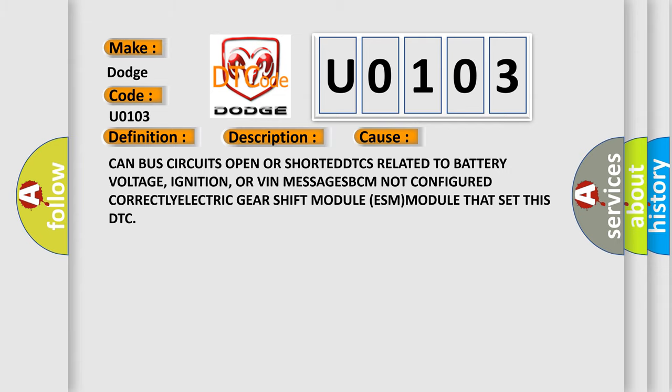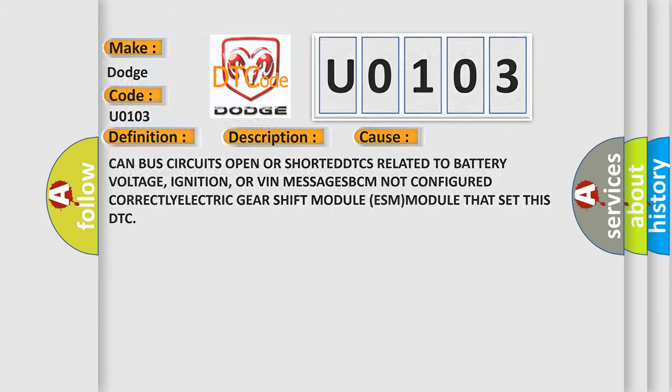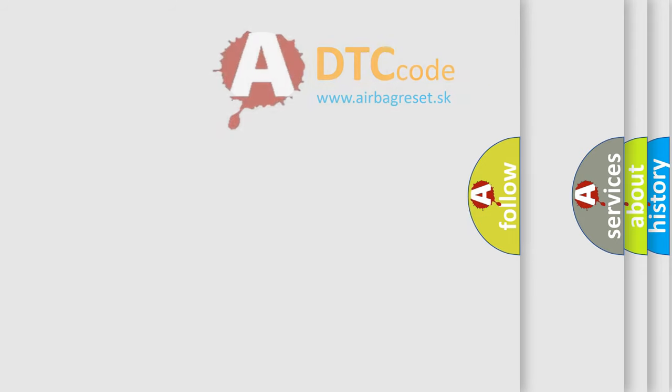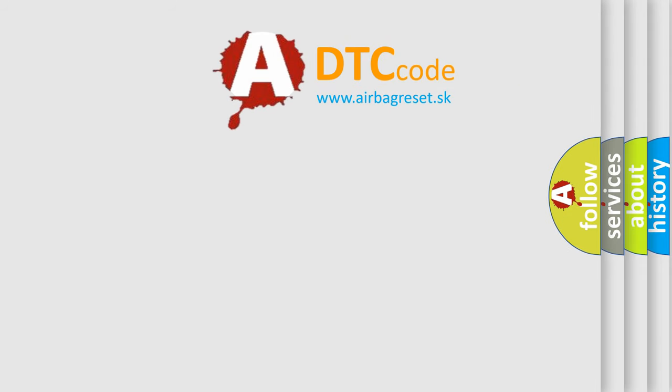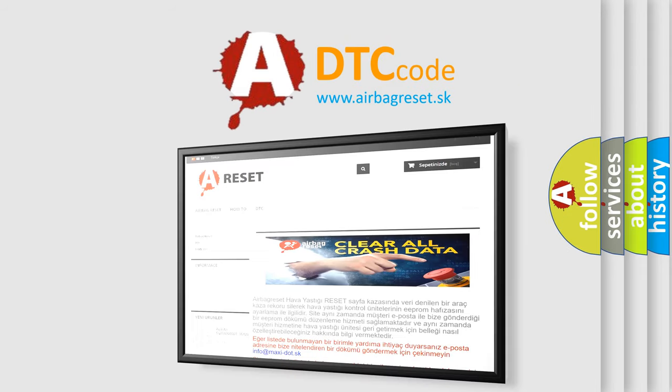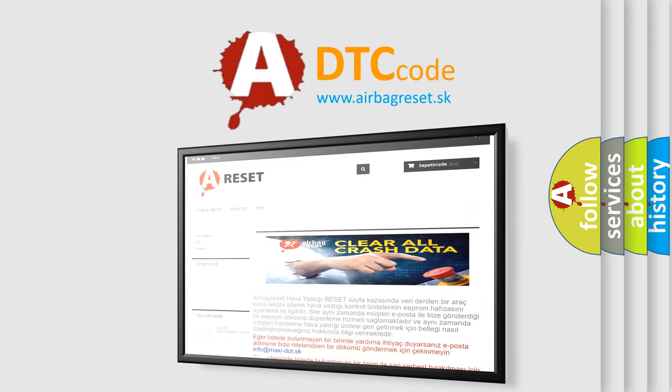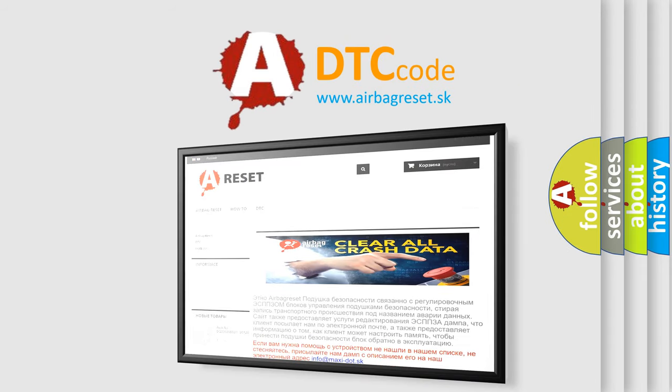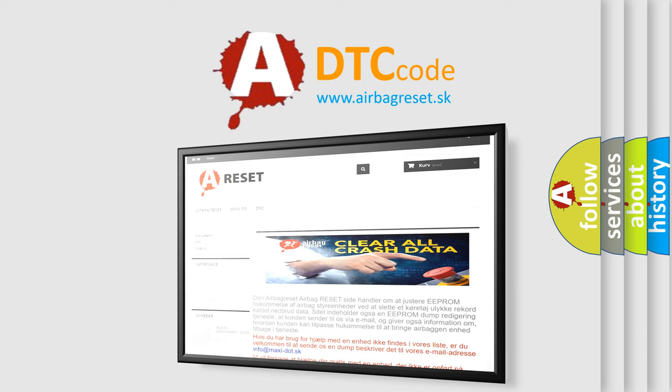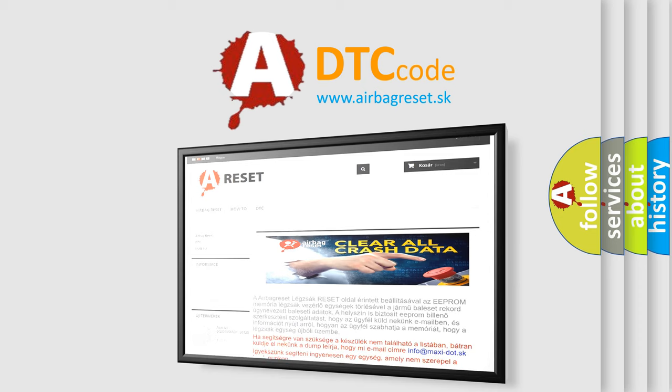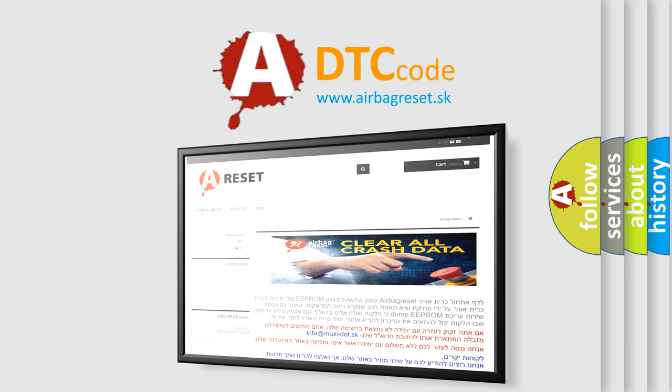The airbag reset website aims to provide information in 52 languages. Thank you for your attention and stay tuned for the next video.